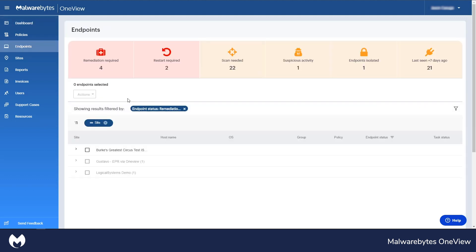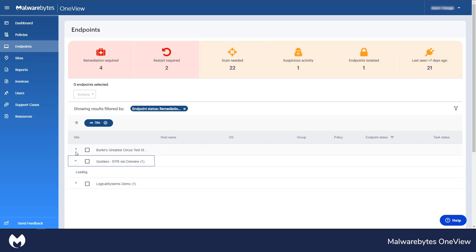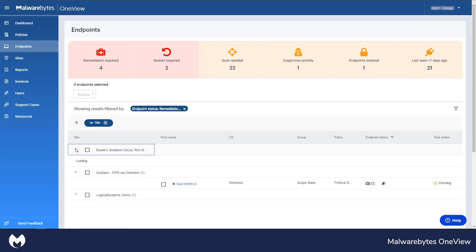A clickable interface will take the MSP to specific views. For instance, when looking at a specific action, the user is taken to the endpoint screen, which shows details of endpoints that need remediation.